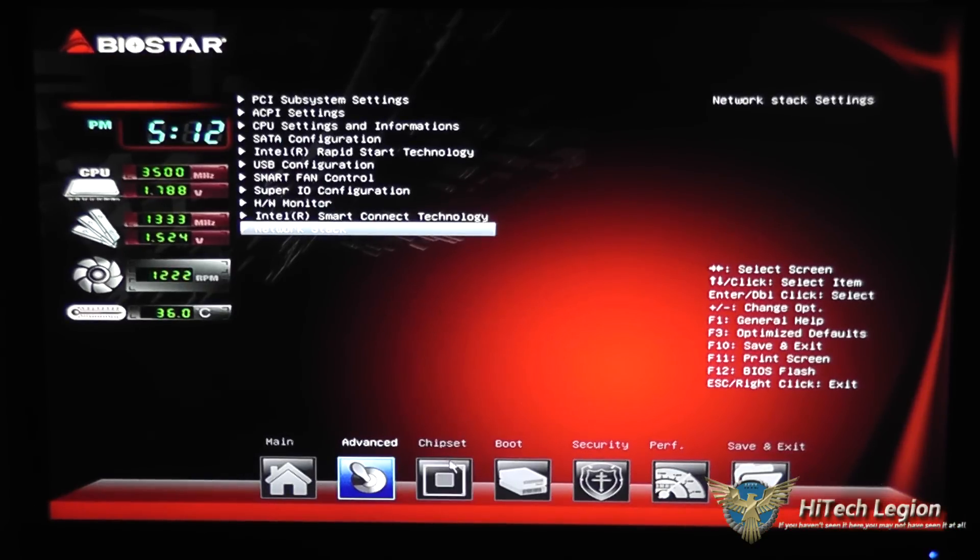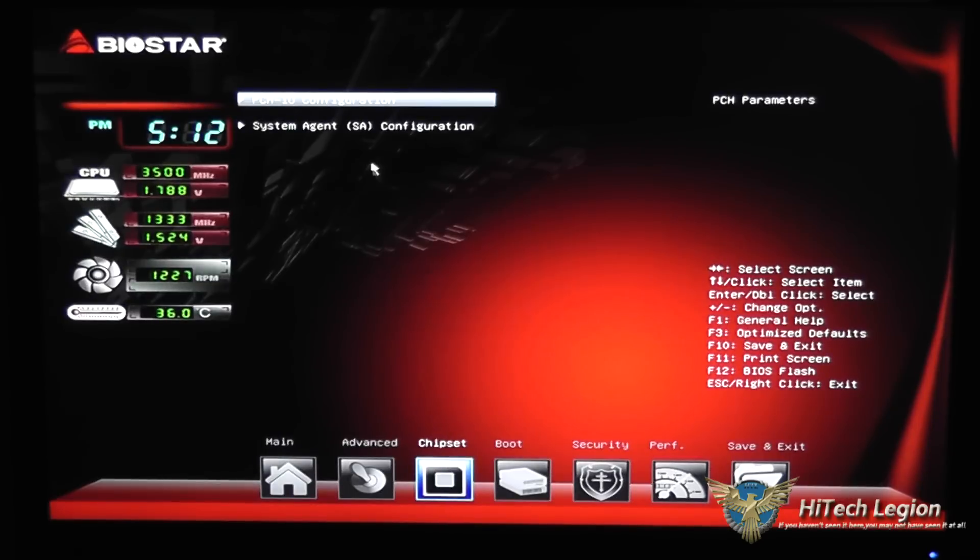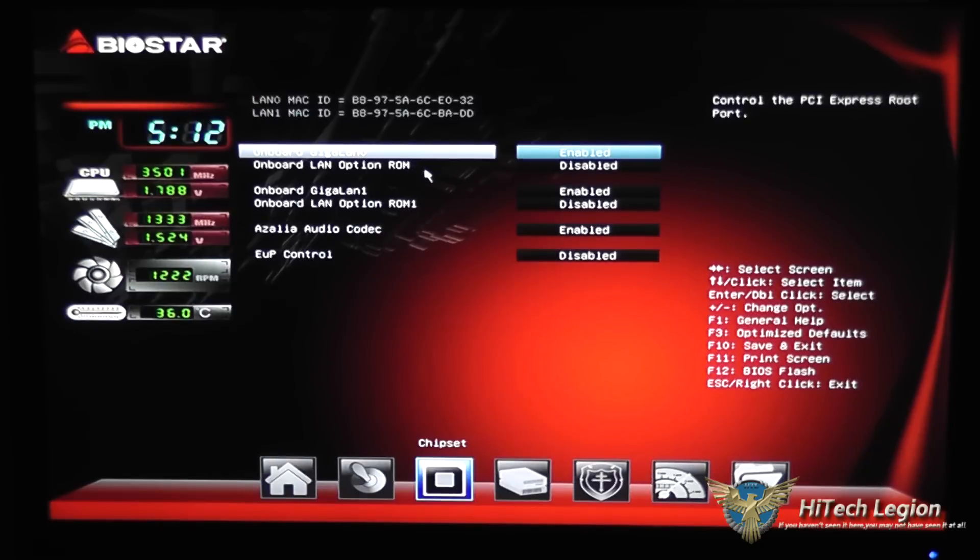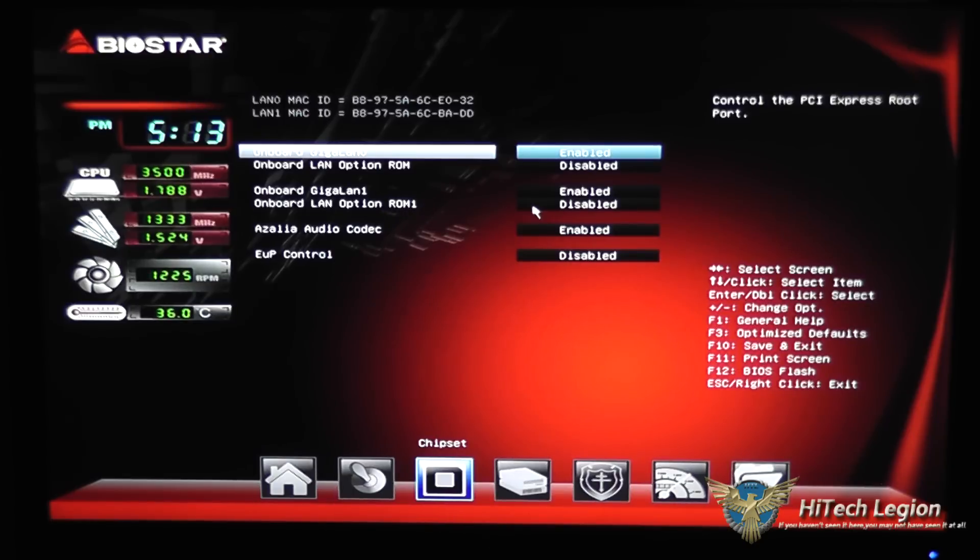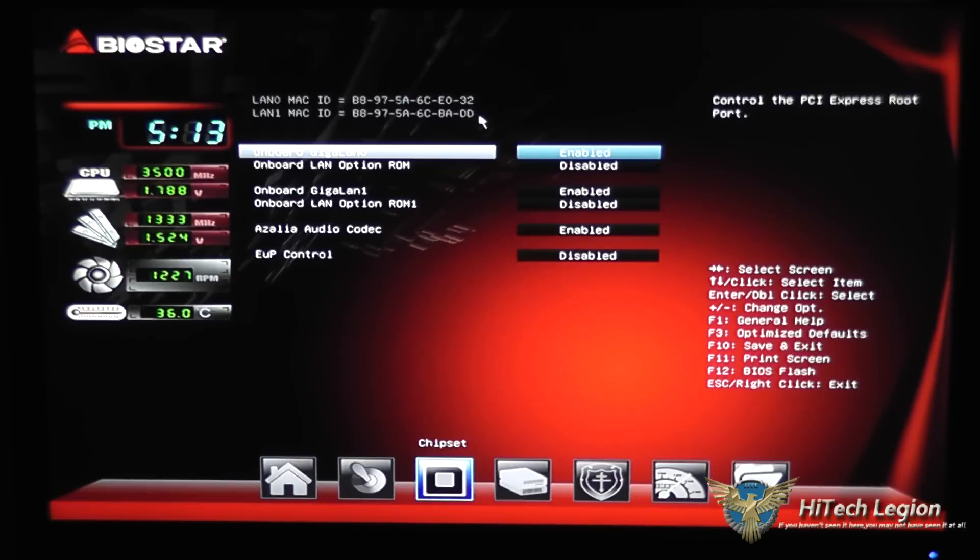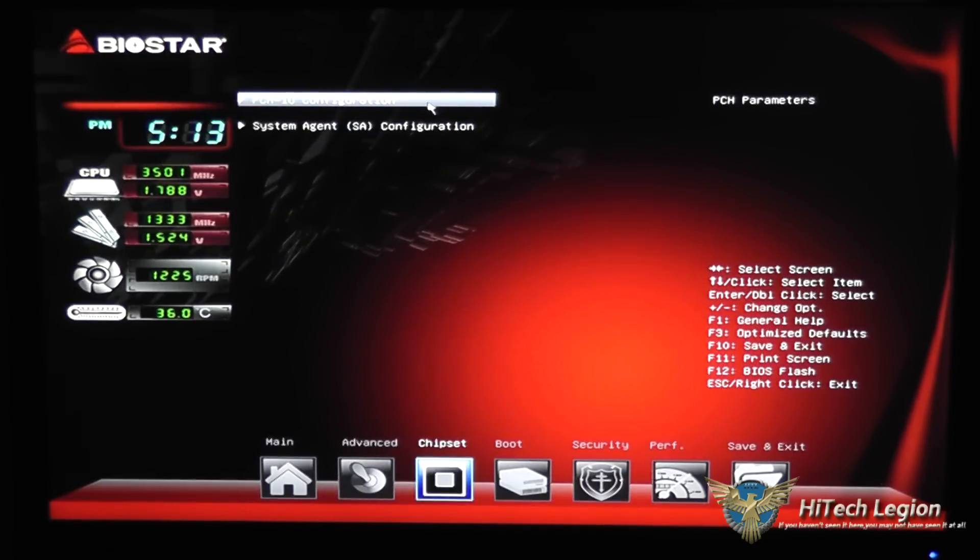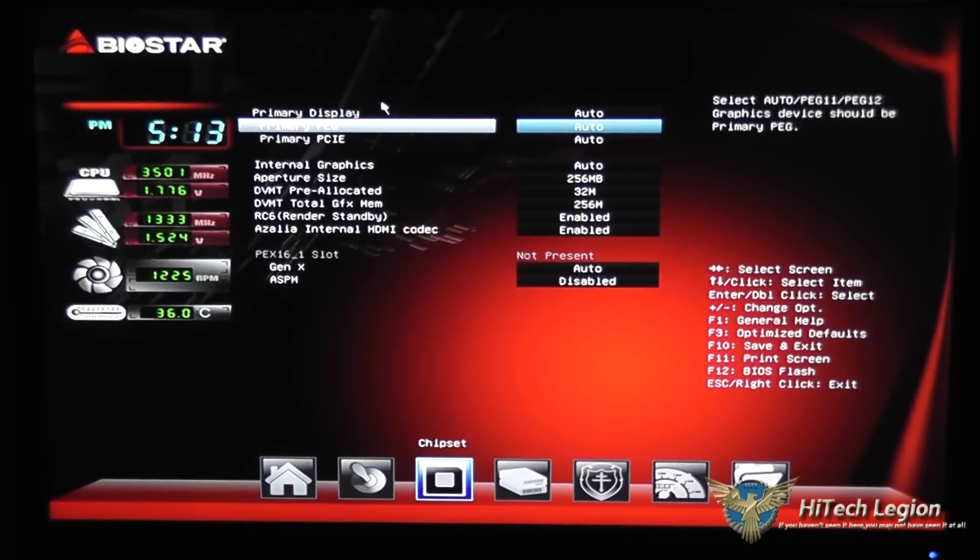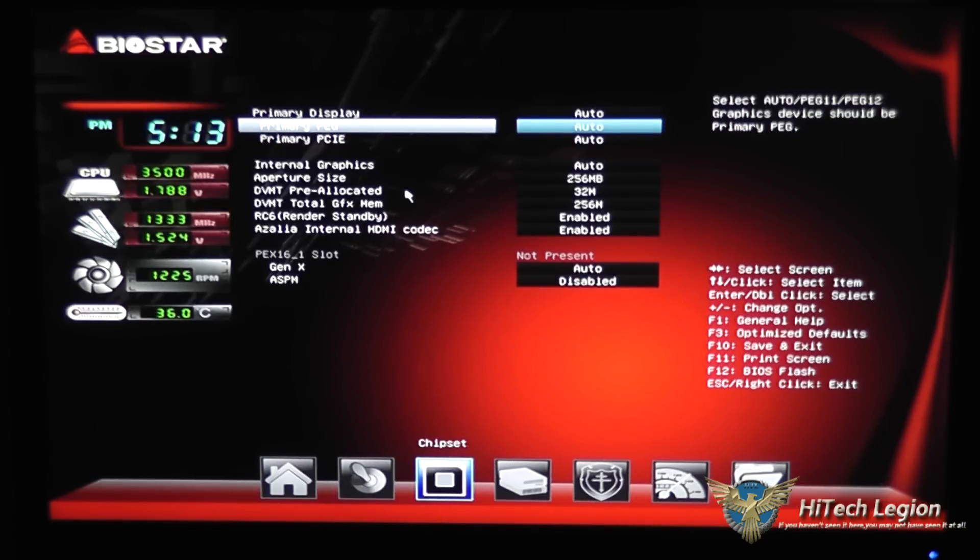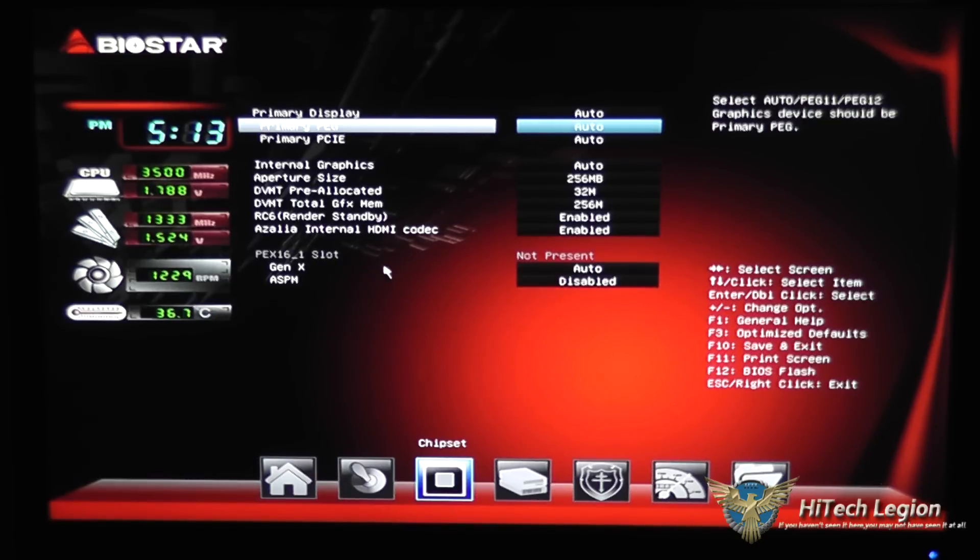Next tab is the chipset information. So in the chipset information you can configure the onboard LAN option and the gigabit LAN option as well as the second onboard LAN, the audio codec, and EUP control. You'll also have the Mac addresses of your dual gigabit NIC listed here and system agent information here where you can set the primary display, internal graphics, and the PCI-X16 slot information.